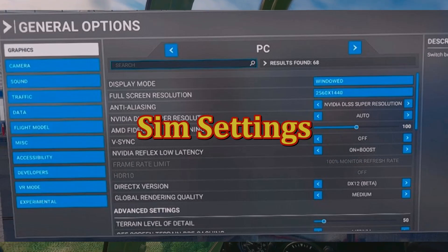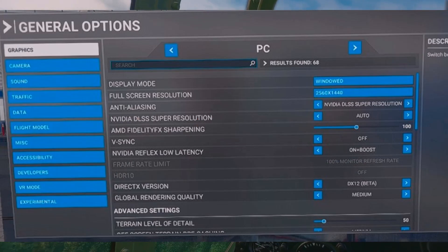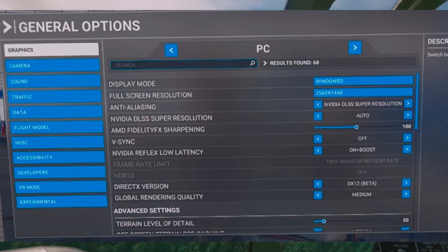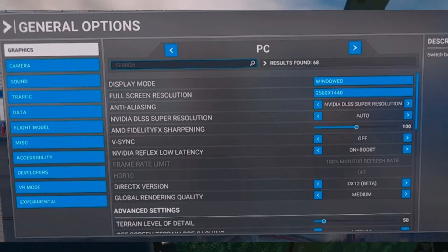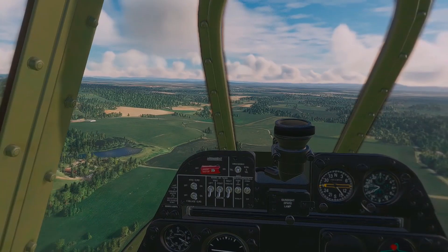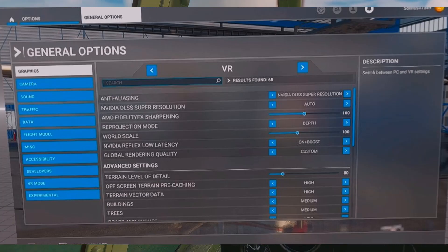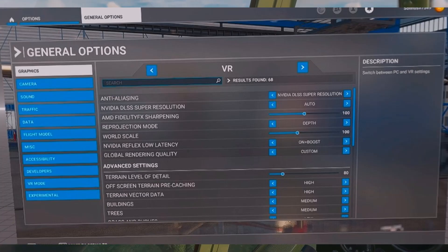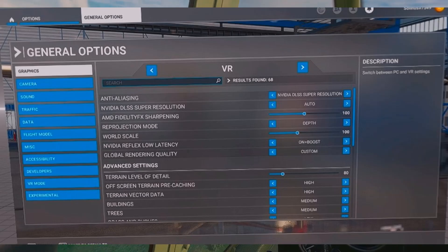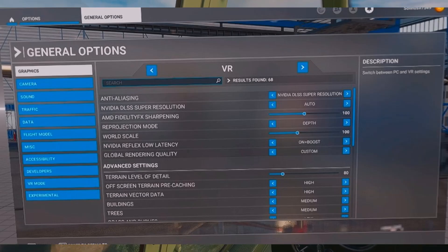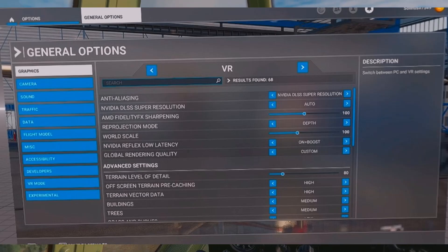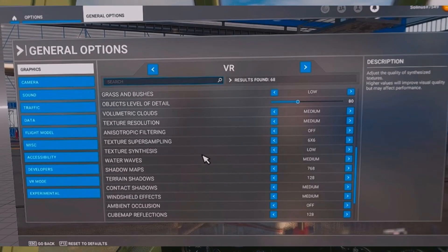Here are my in-game settings. I'm showing the PC settings because there are a couple of things here that do affect the VR settings. I fly under the DirectX 12 beta — performance drops way down for me if I go DirectX 11. We're in NVIDIA DLSS, auto mode, Depth On, On and Boost, and Custom for Global Rendering. The settings you can see here.